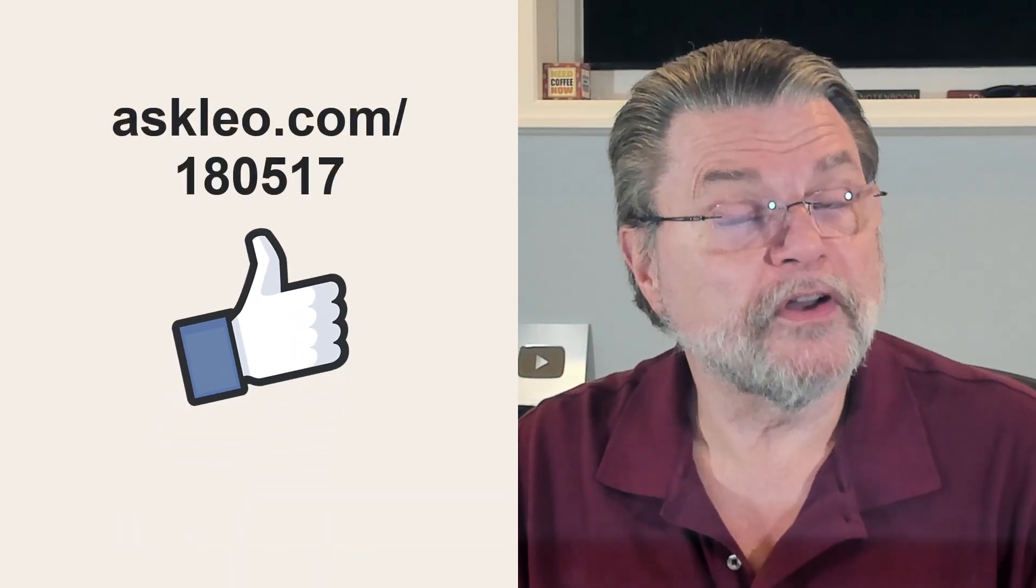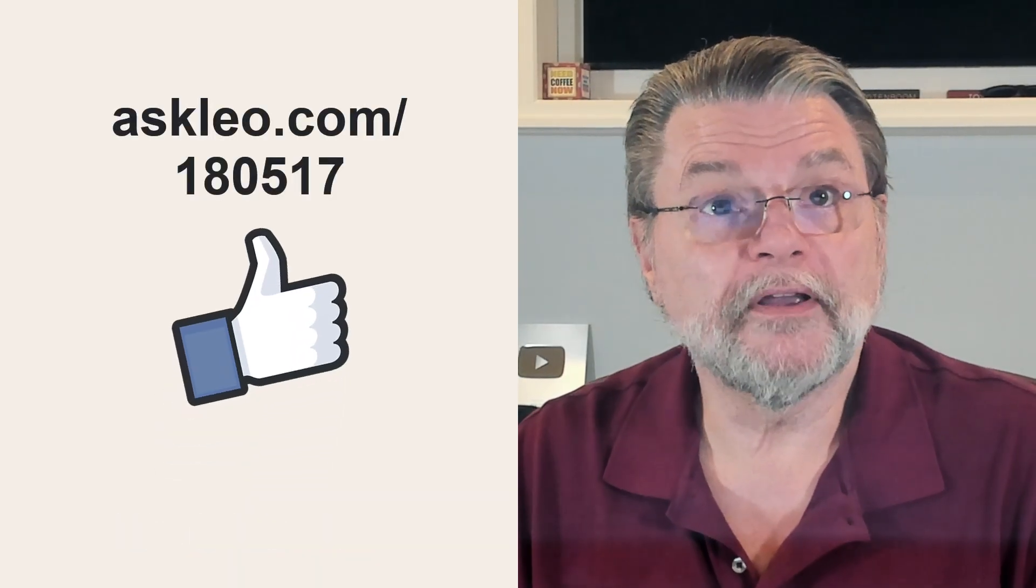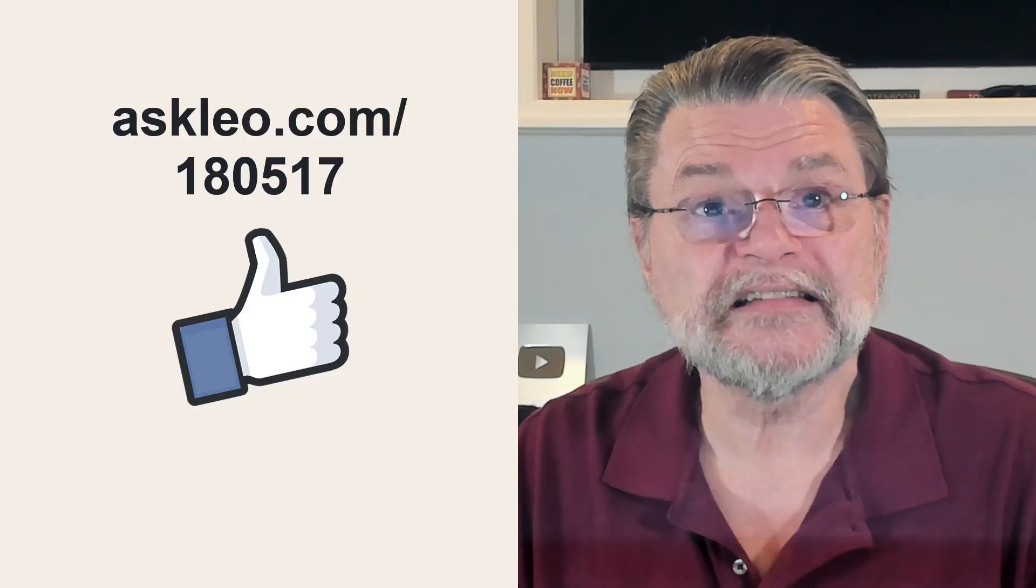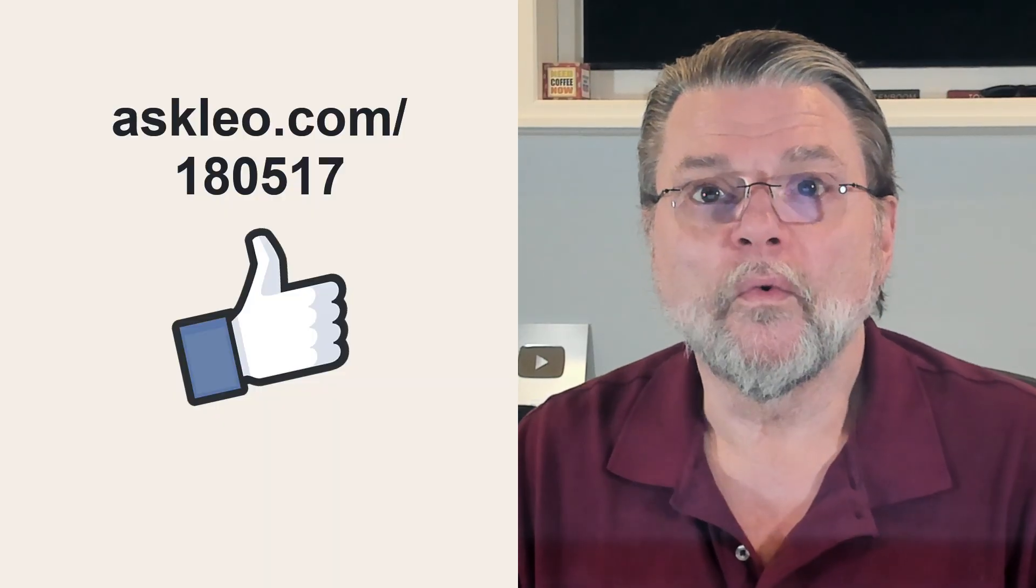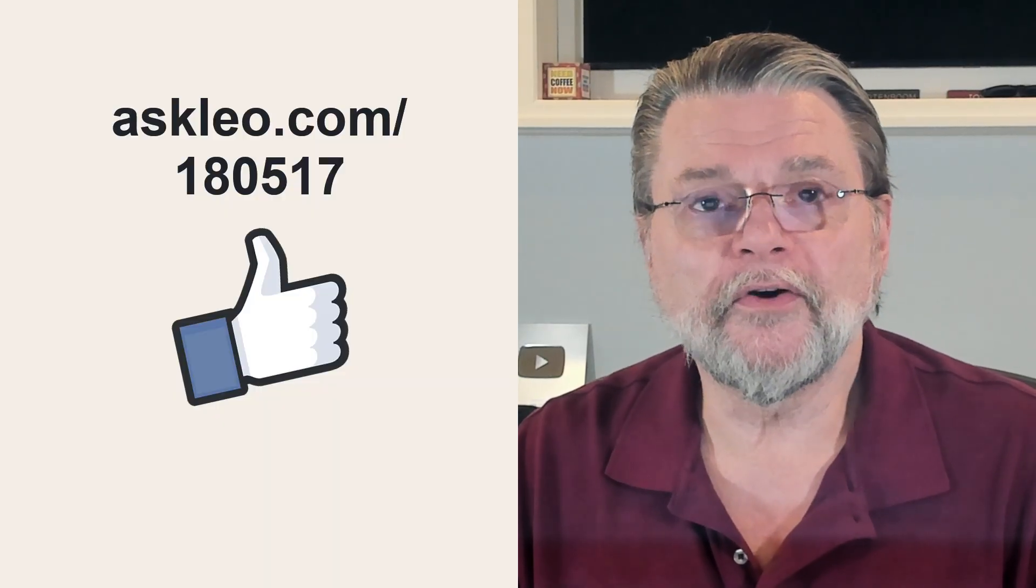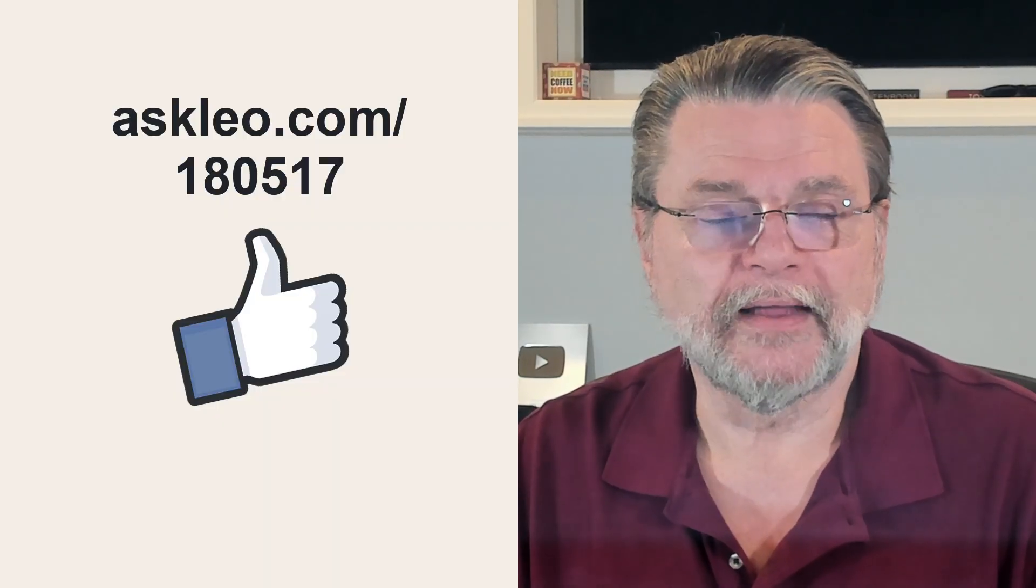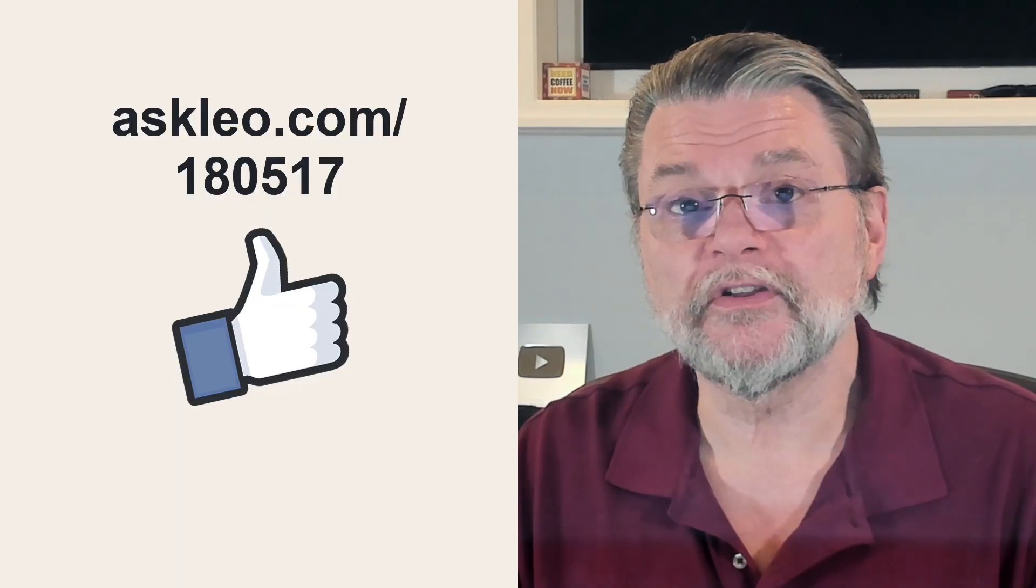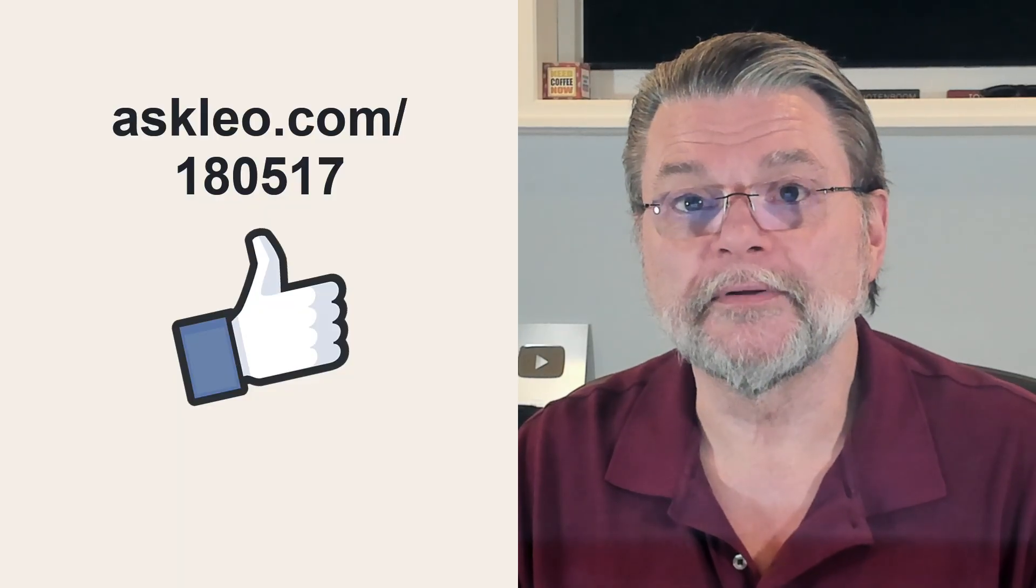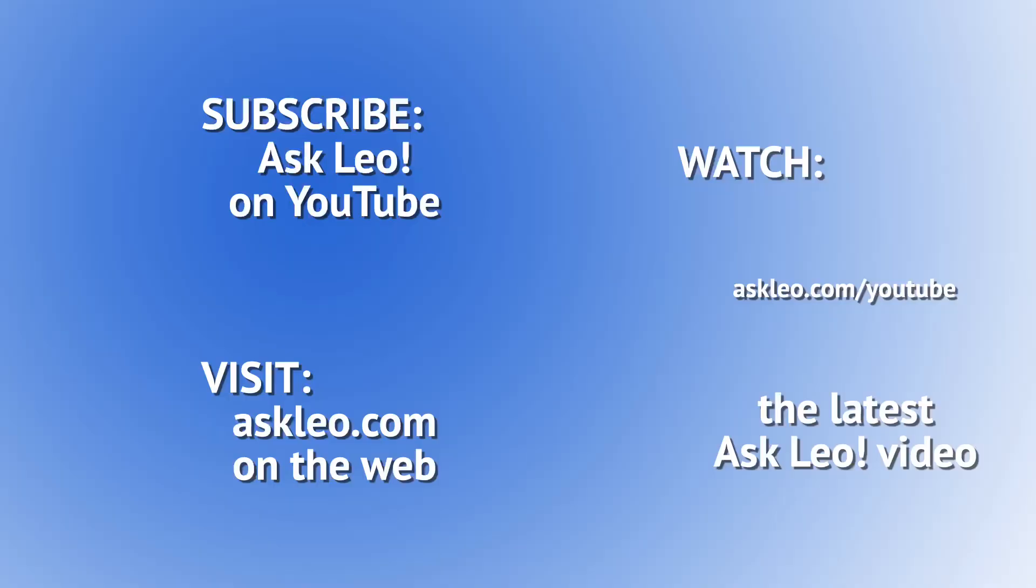For updates, for comments, for links related to this topic and more, visit askleo.com slash 180517. I'm Leo Notenboom, and this is askleo.com. Thanks for watching. Bye.